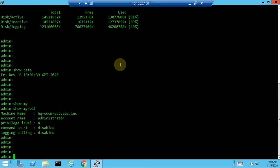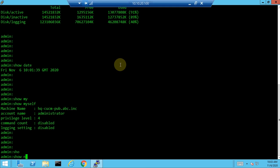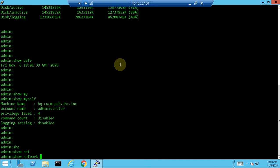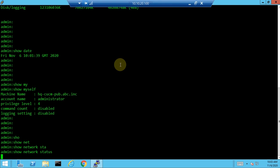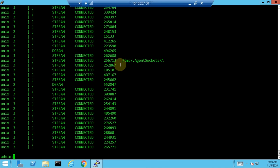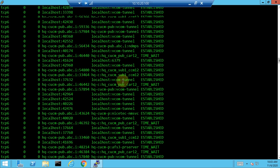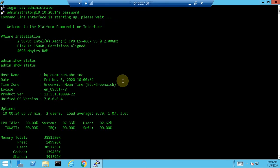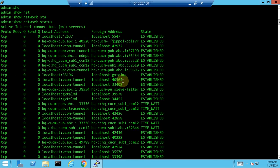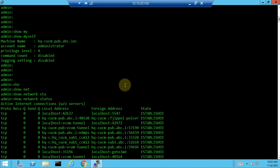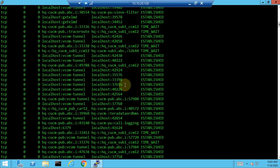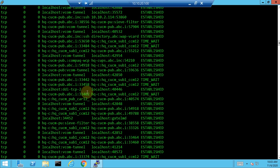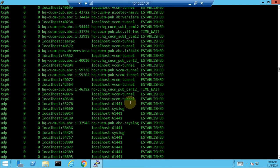The next command is 'show network'. This shows the network status, including connected ports and listening ports, along with the protocol details. This is useful when troubleshooting firewall issues between the call manager and LAN connectivity, helping you see which ports are active.